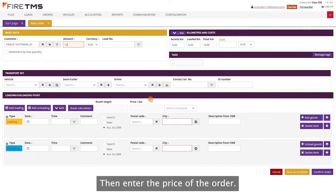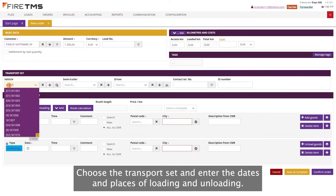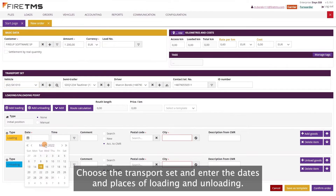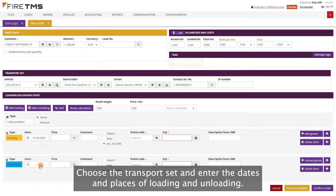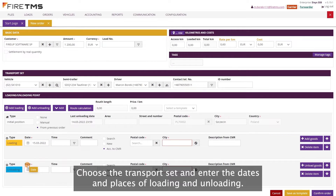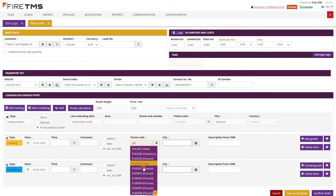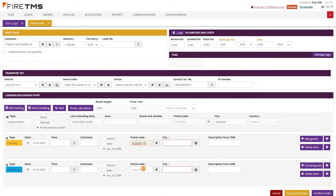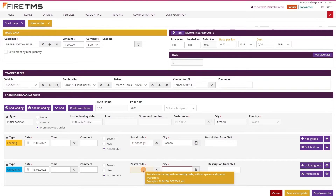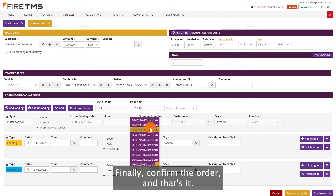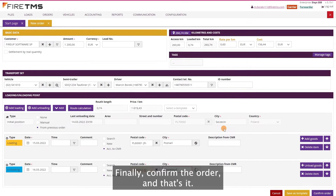Then enter the price of the order, choose the transport set, and enter the dates and places of loading and unloading. Finally, confirm the order and that's it.